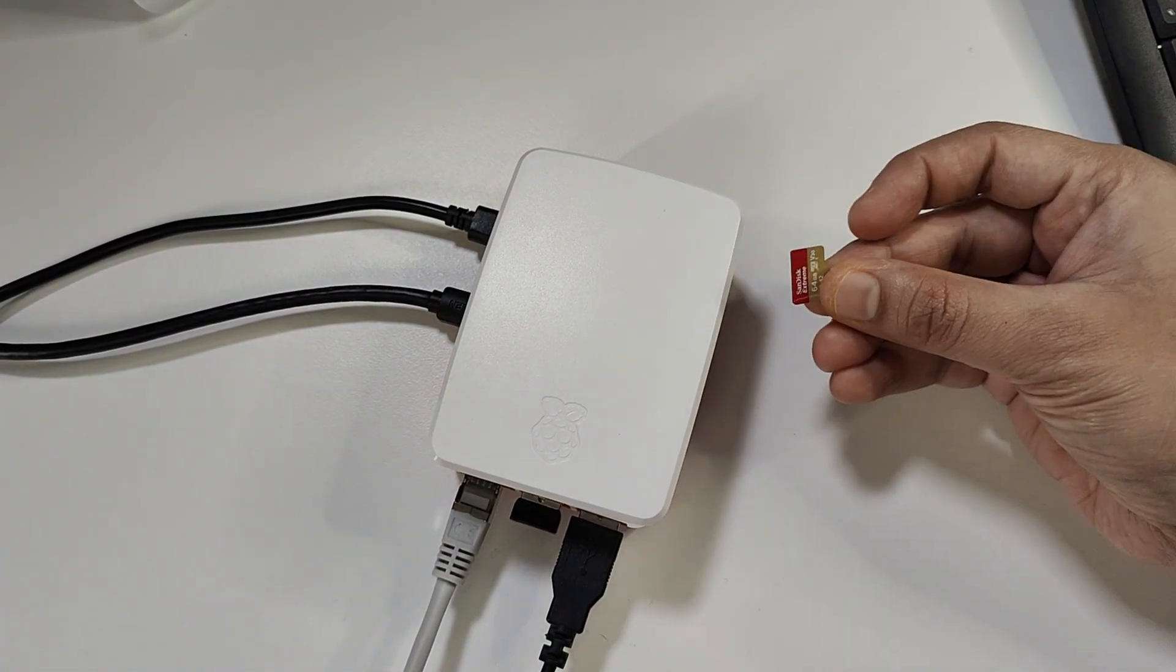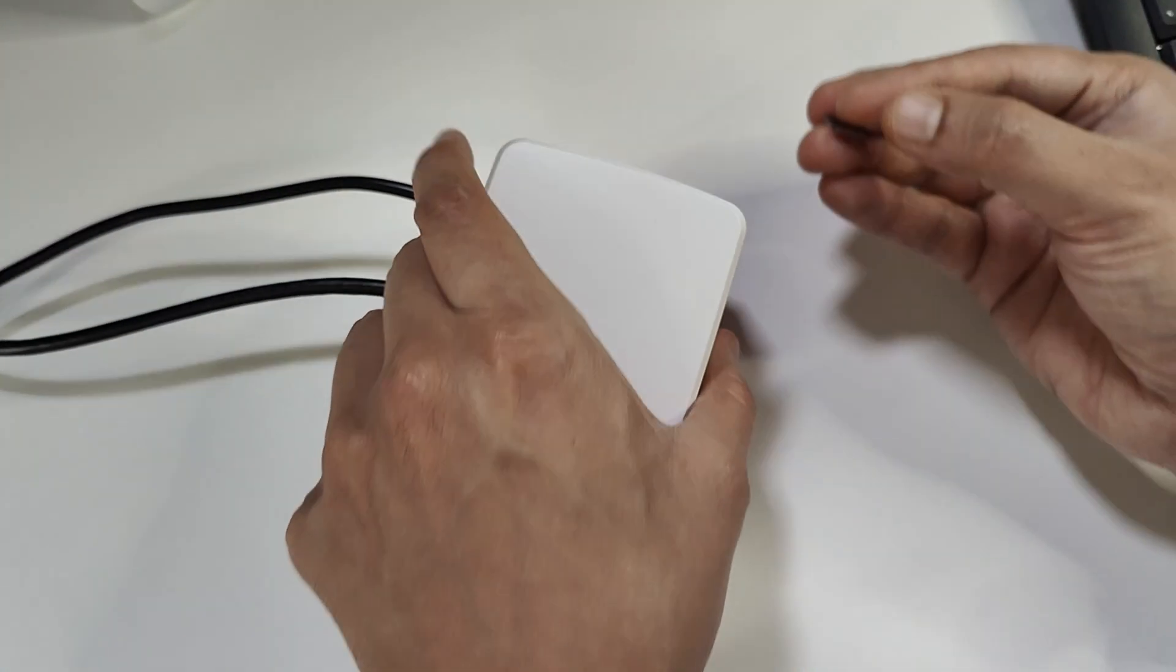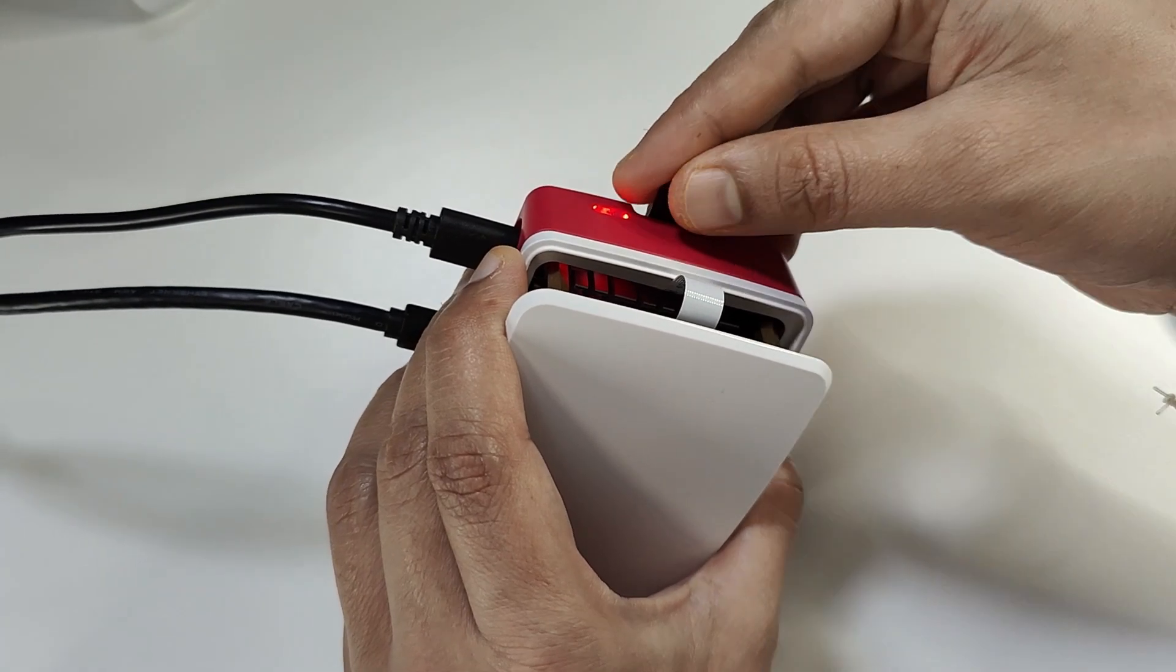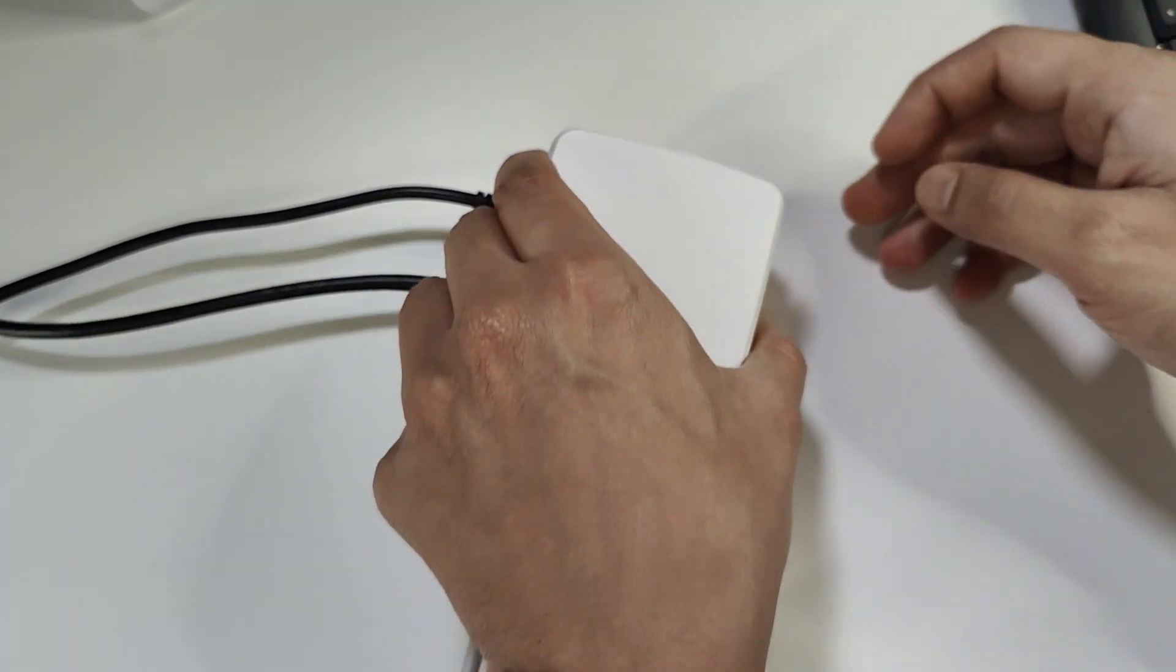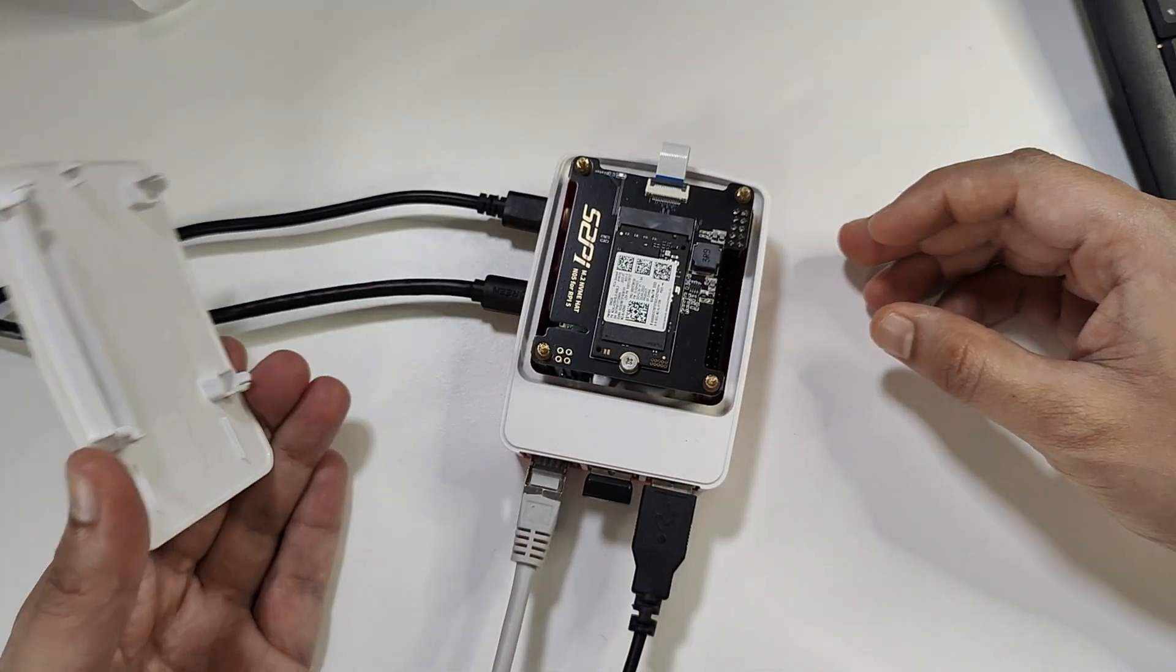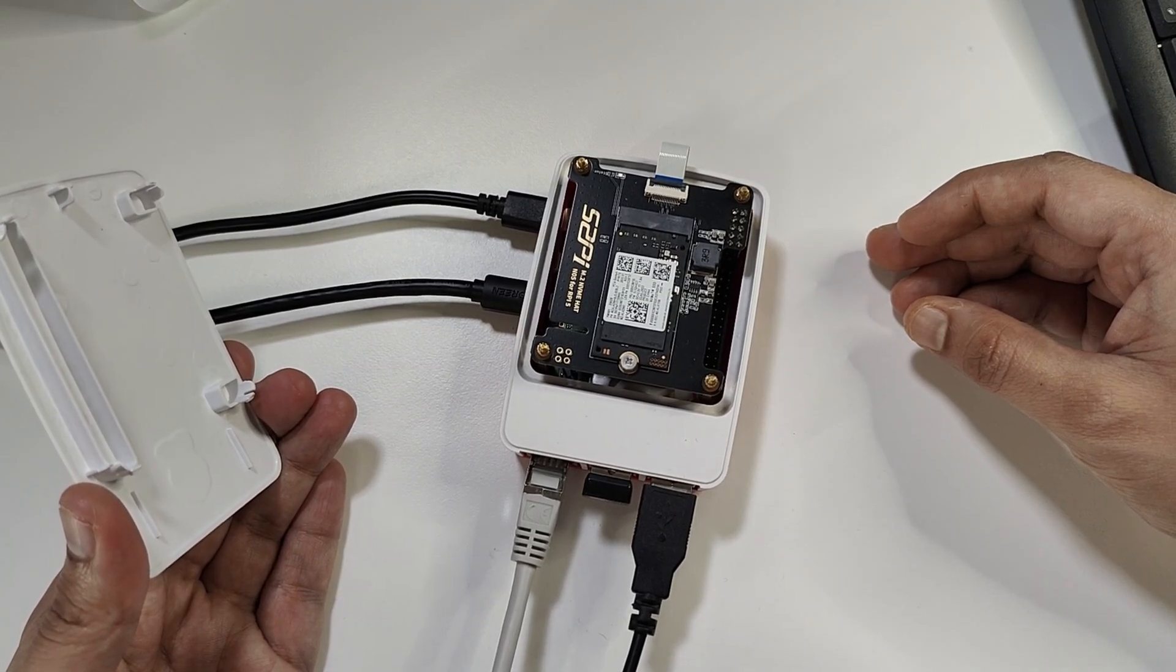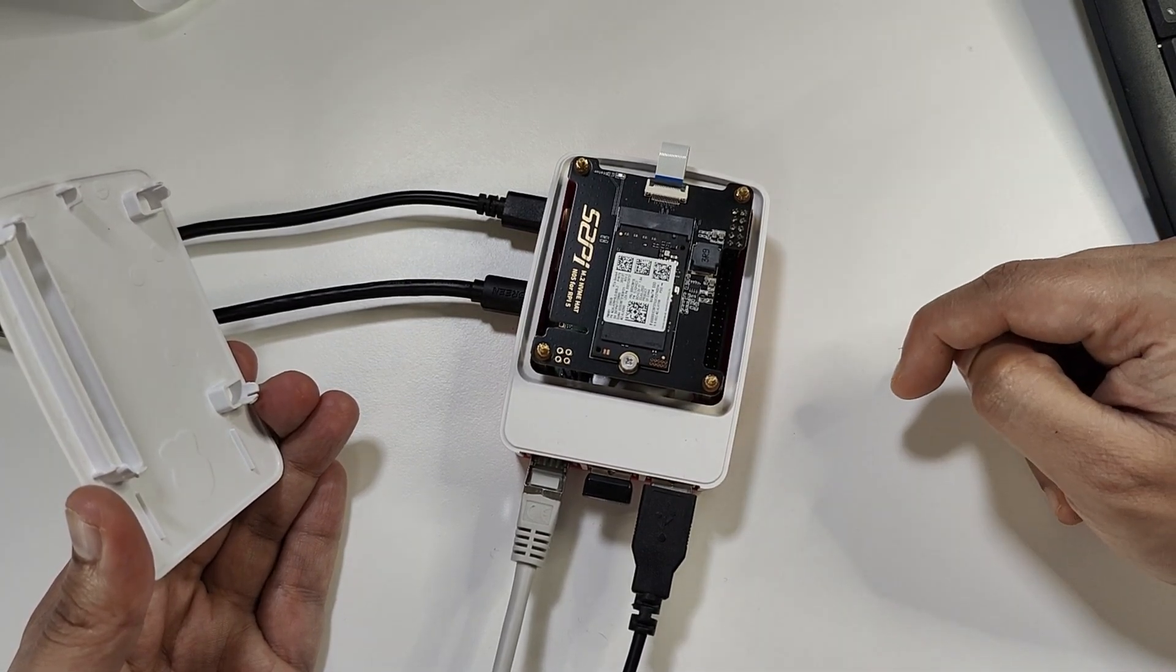We have this blank micro SD card and I'm going to insert this inside the Raspberry Pi here. Along with this I also have this NVMe drive and we can install our operating system on this NVMe drive also.